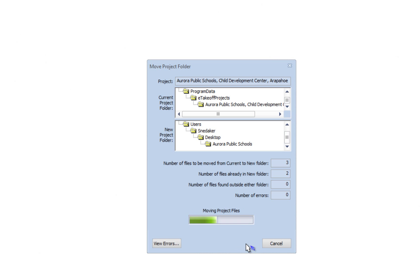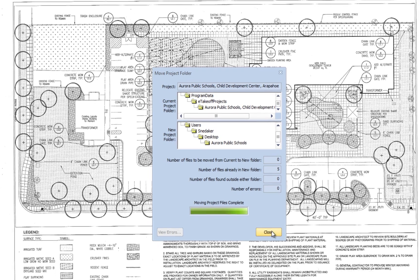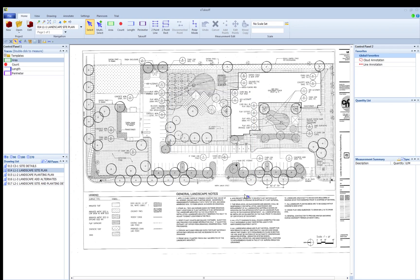The progress bar will move from left to right as the files are moved to the new folder. If there are any errors, the View Errors button will be available for you to review any errors. You can click the Close button to finish.